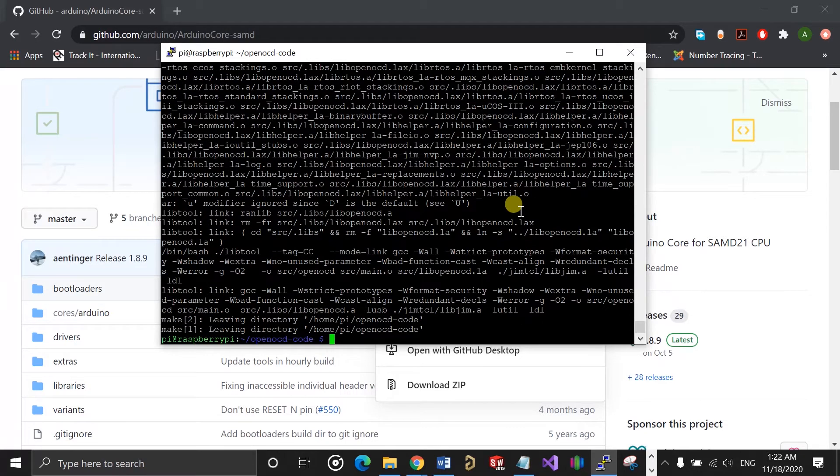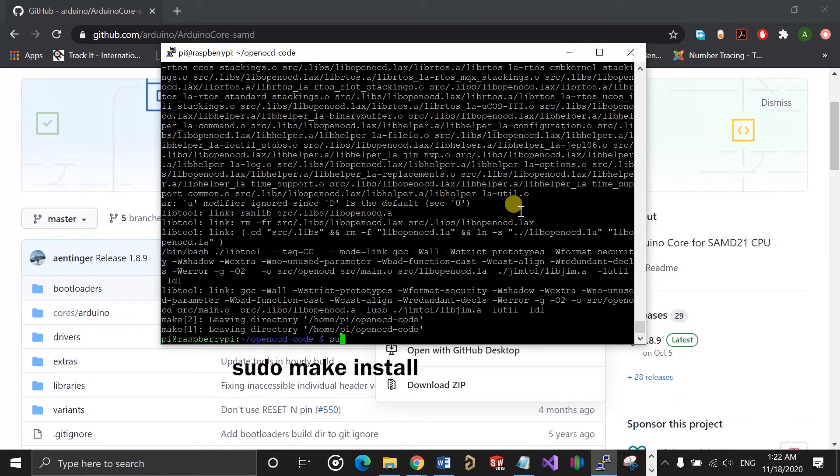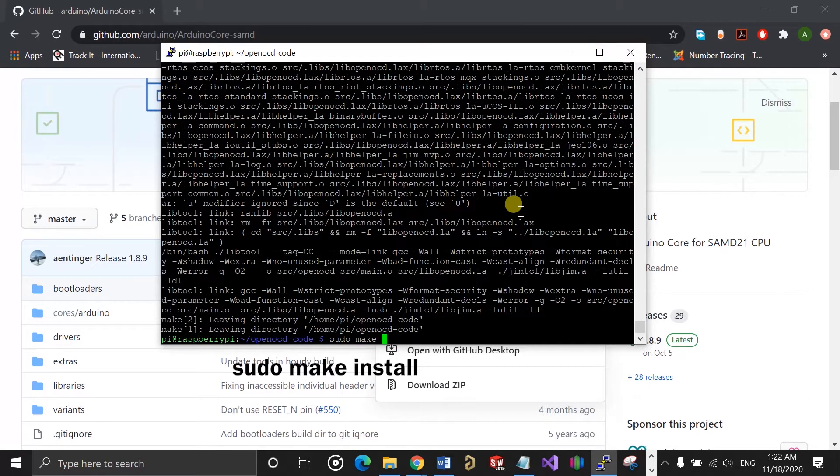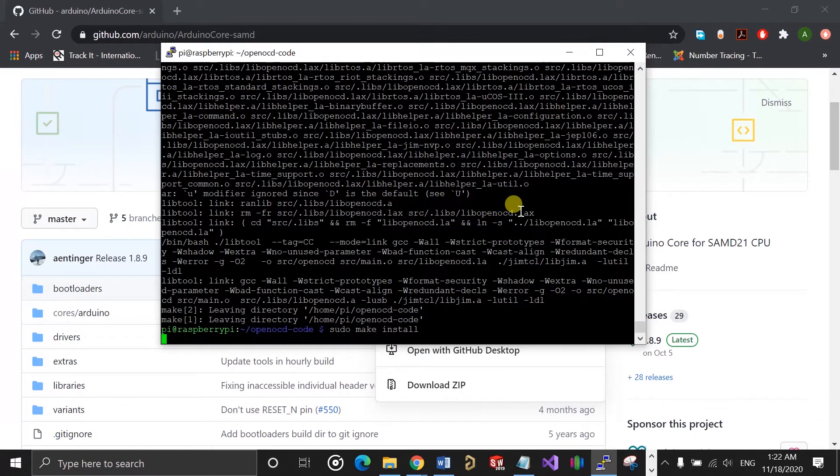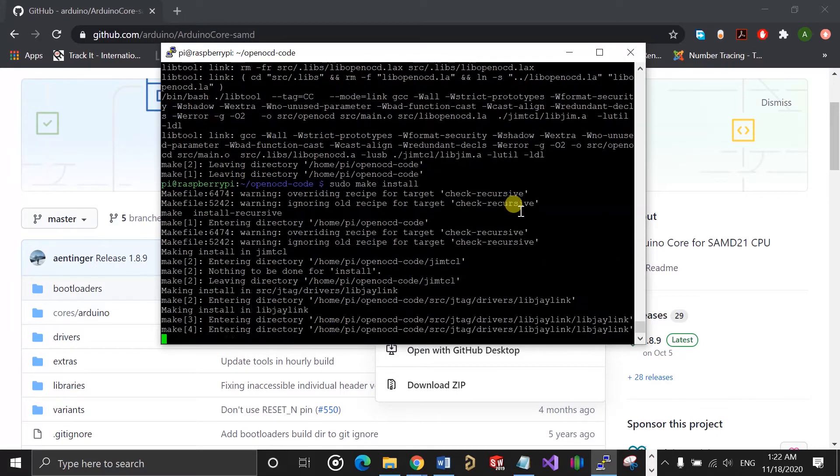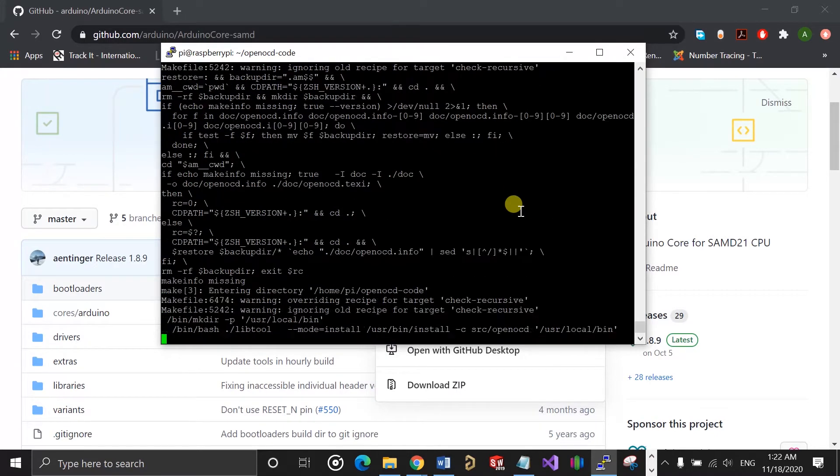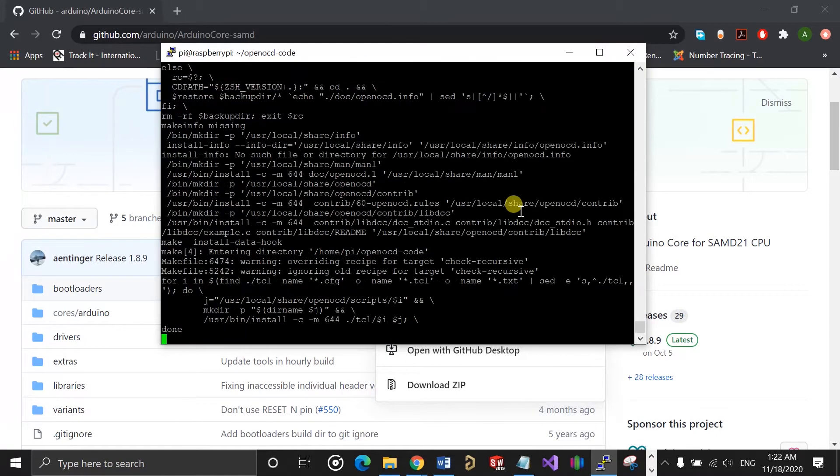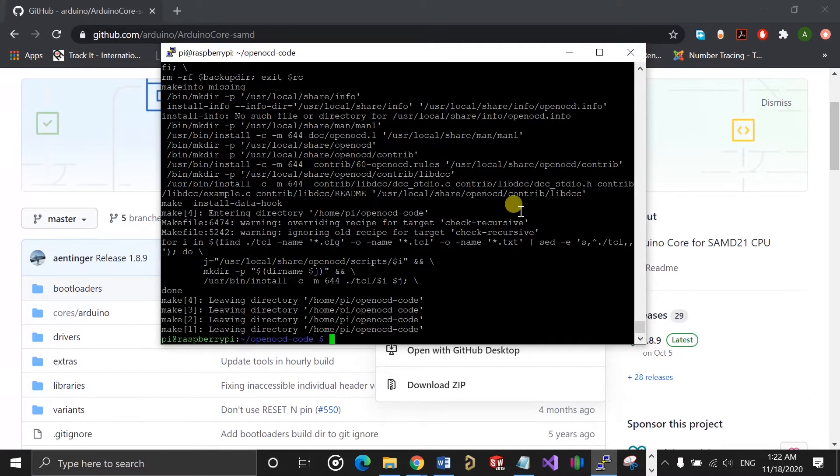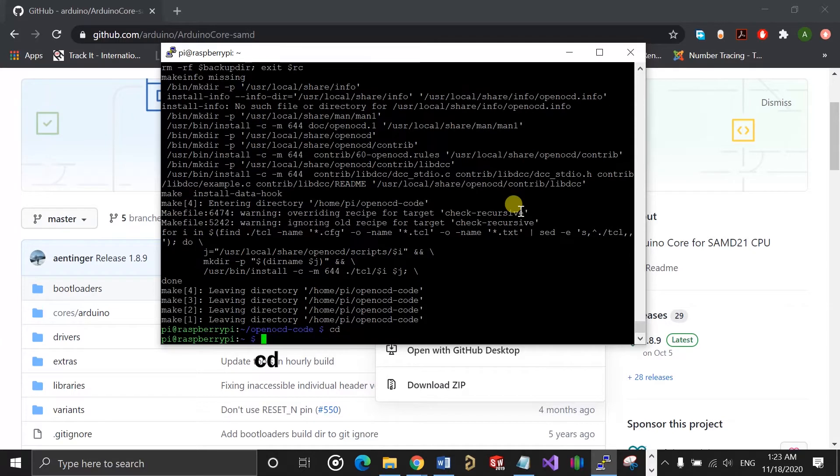After that, you can then run sudo make install, and that should install OpenOCD on your Raspberry Pi. Once that's done, you can cd out of the OpenOCD code folder back to the root folder.